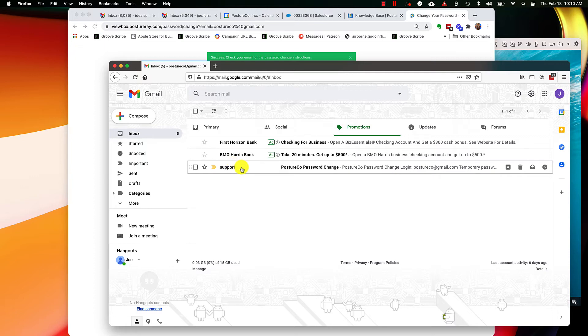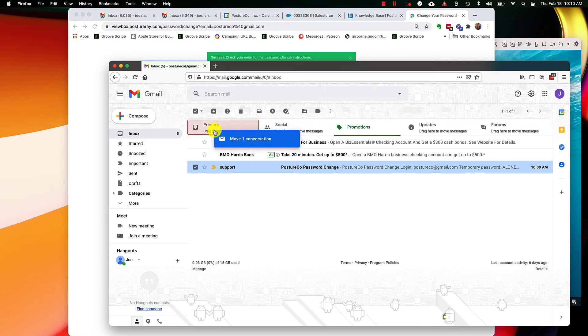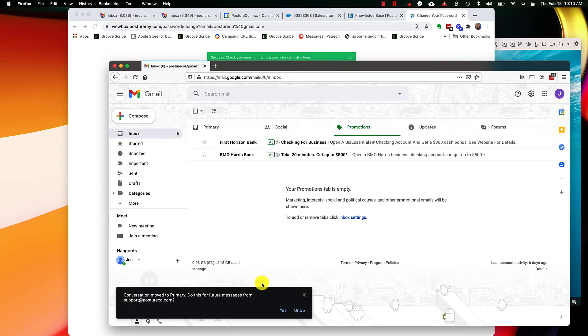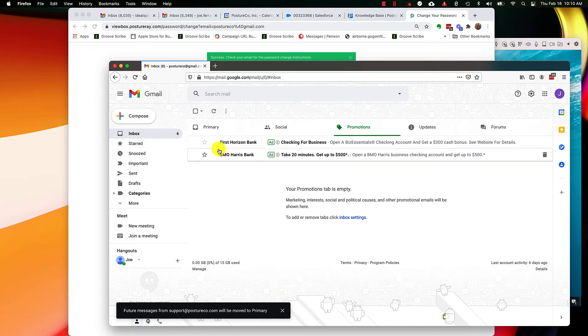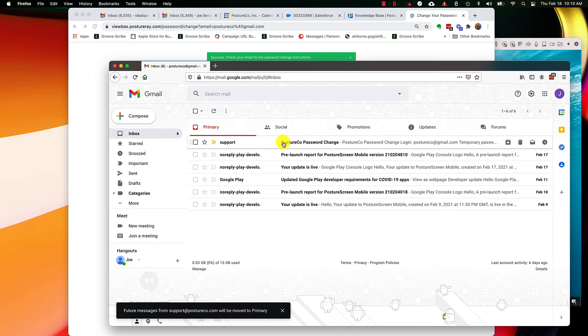So first thing I'm going to do is, if you use Gmail, this is something you should do for important emails. I'm going to go ahead and just drag this into my primary account and say yes, everything from support I want to put in my primary account. I'm going to go back into this tab.